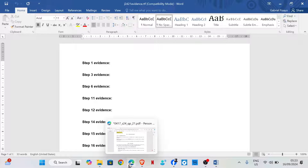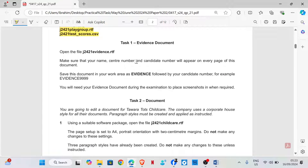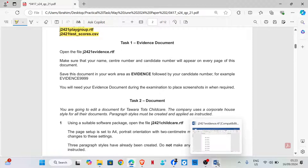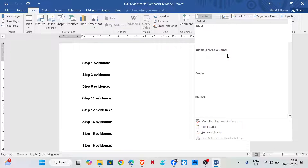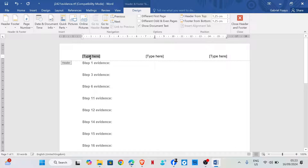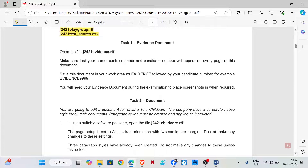Enable editing. Make sure that your name, center number and candidate number will appear on every page of this document. We are going to insert a header with your name, center number and candidate number. Save this document in your work area as 'evidence' followed by your candidate number, for example, evidence 9999.